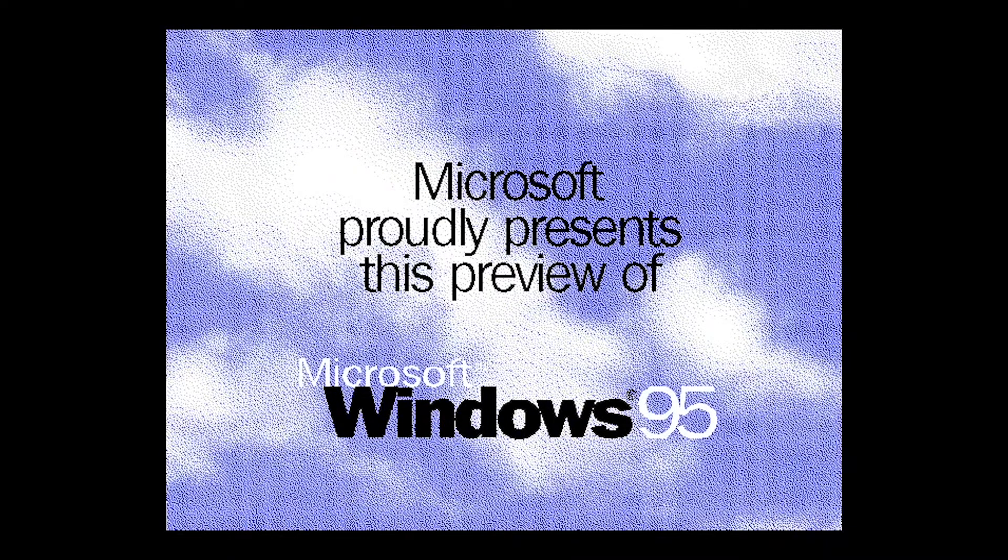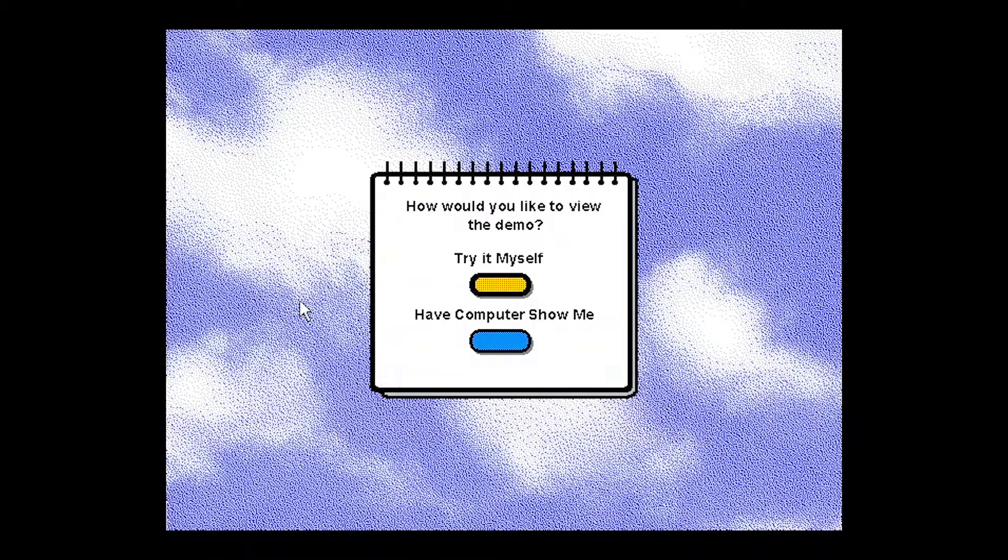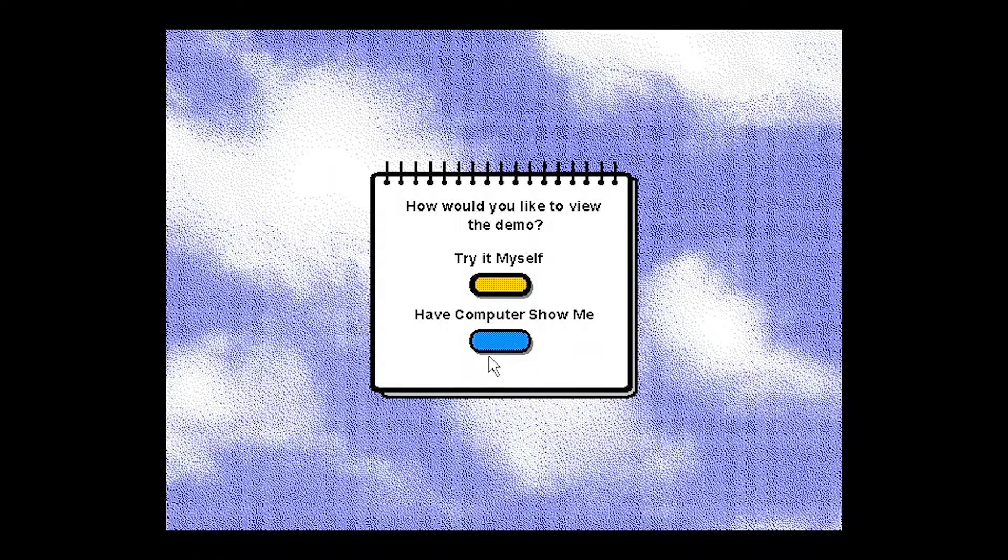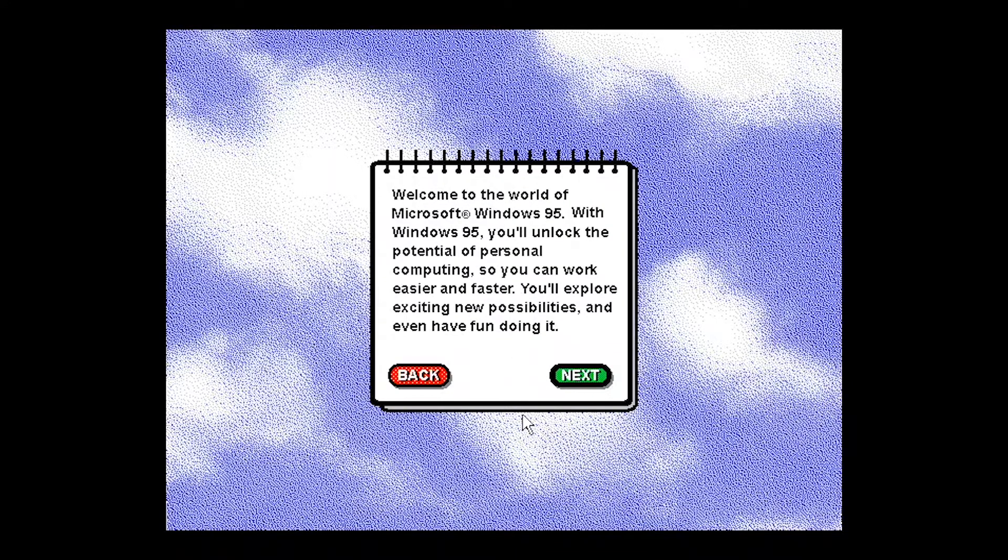As you can see, Microsoft proudly presents this preview of Windows 95, which actually, for some reason, on my laptop screen, it actually looks nicer. We'll try to download it ourselves.